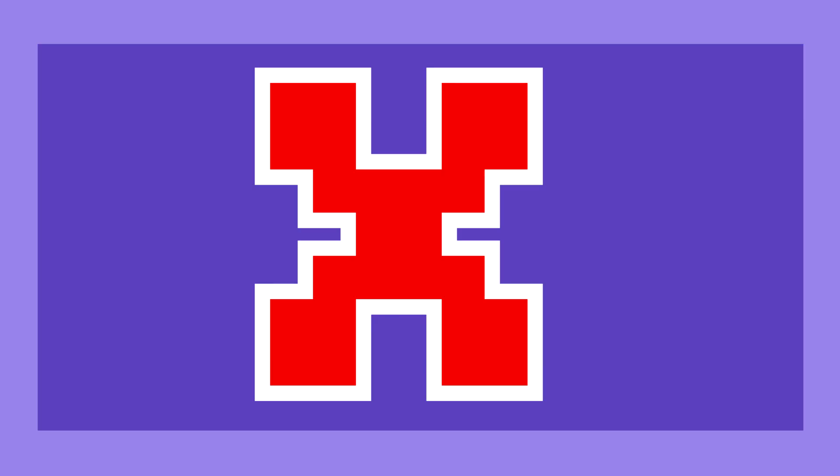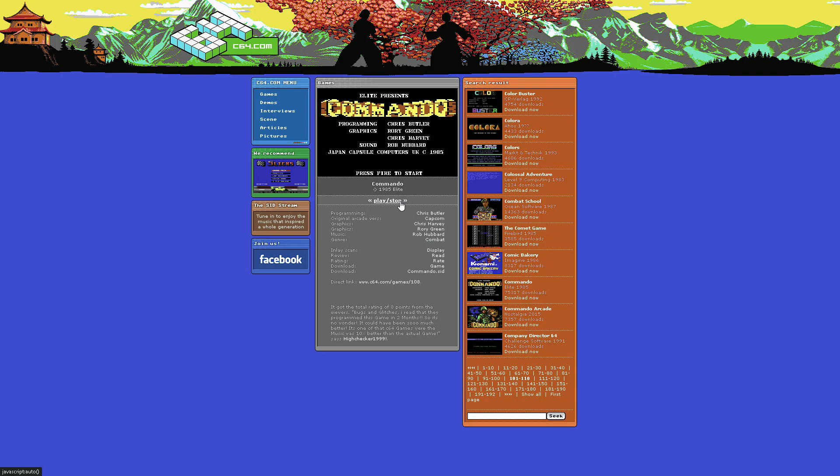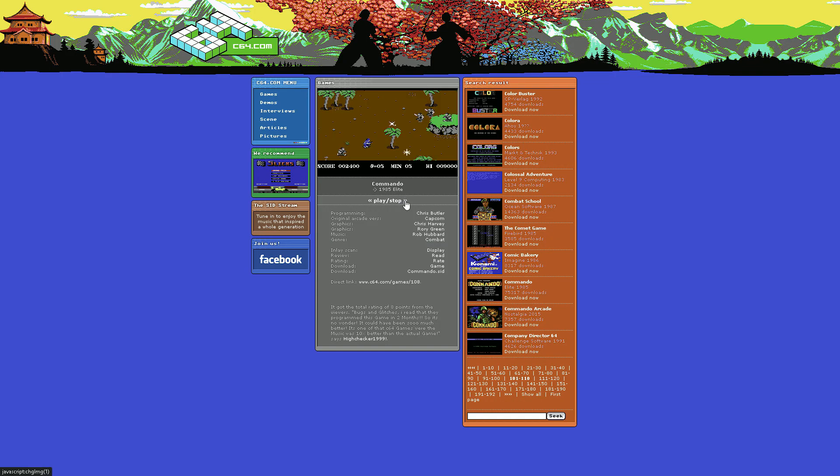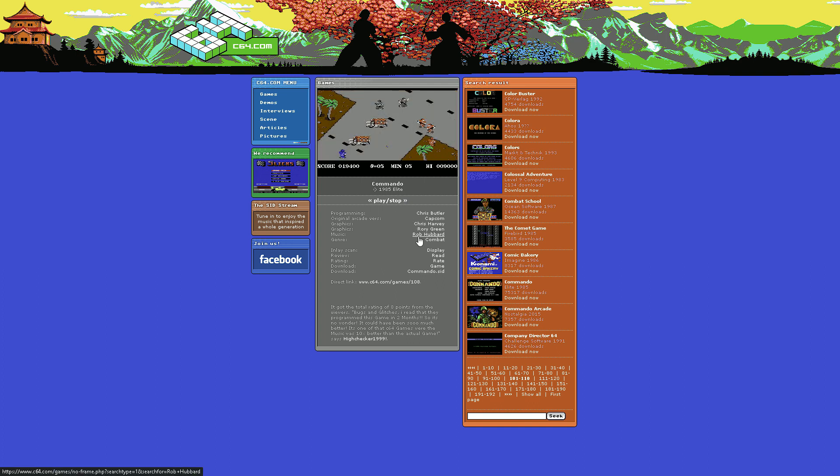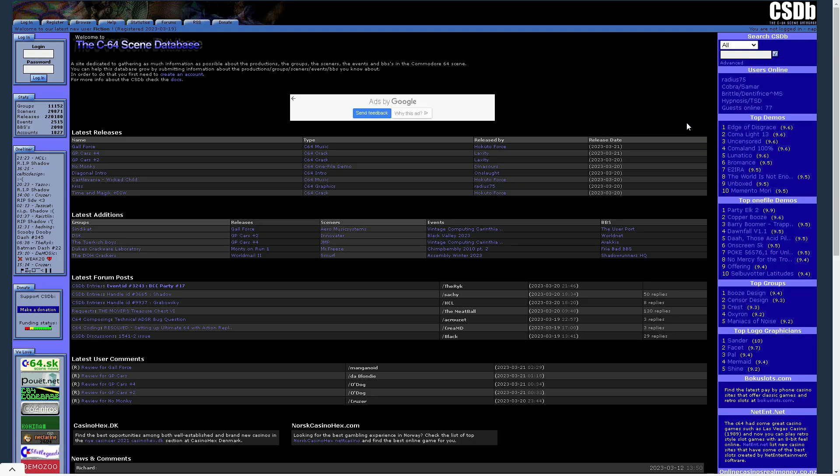Okay, false idea number two: Commodore 64 games are not available anymore. Well, everything is available online. I would highlight three sites. The first one is c64.com. You can find an ample of games there. The second one is CSDB that stands for Commodore Scene Database.